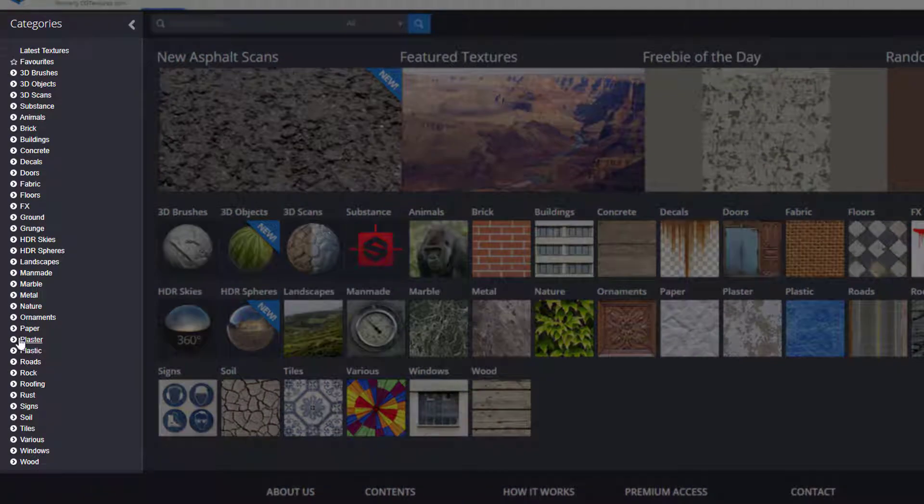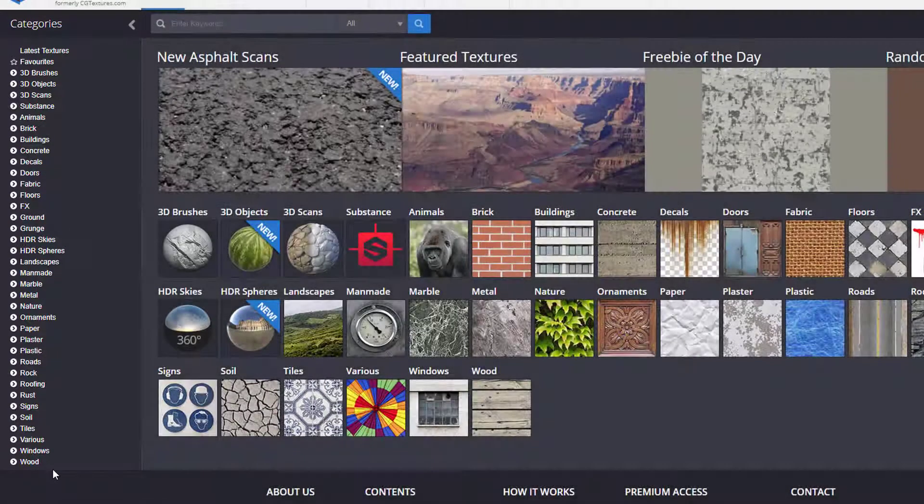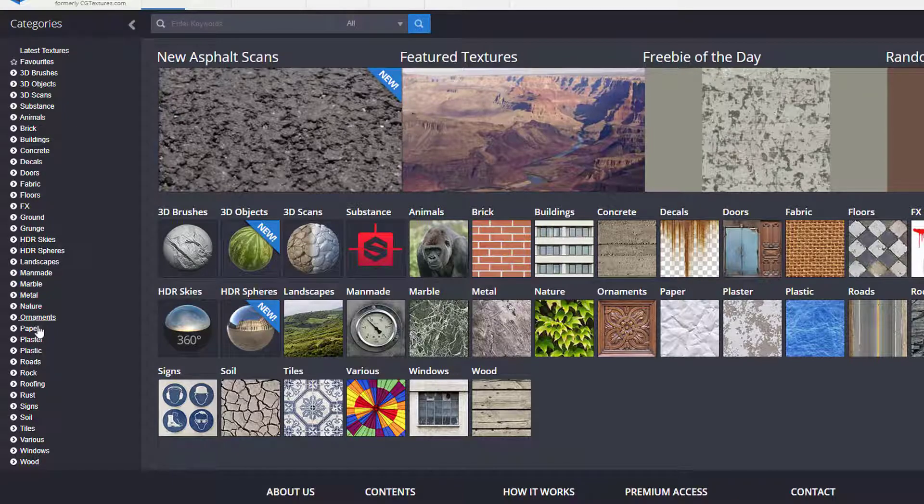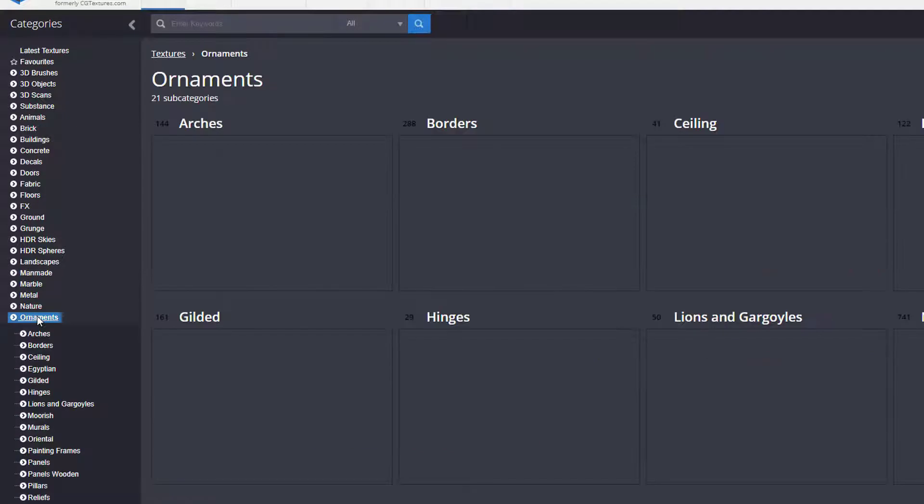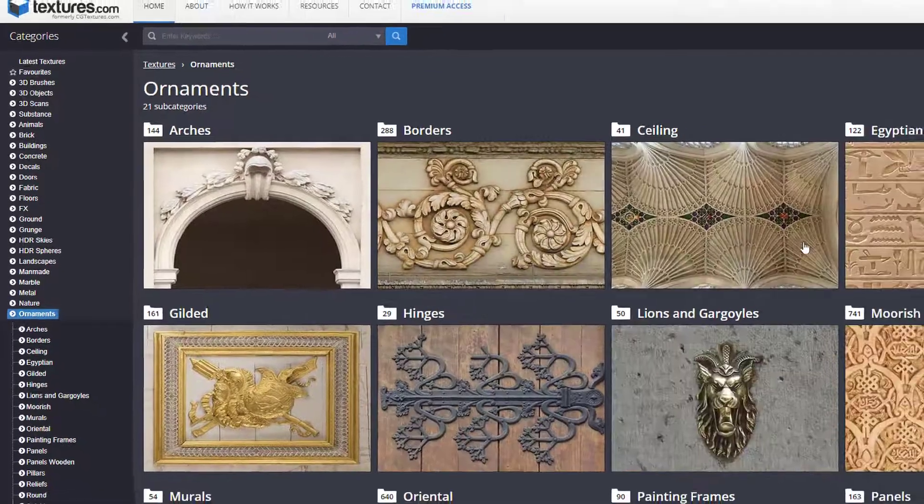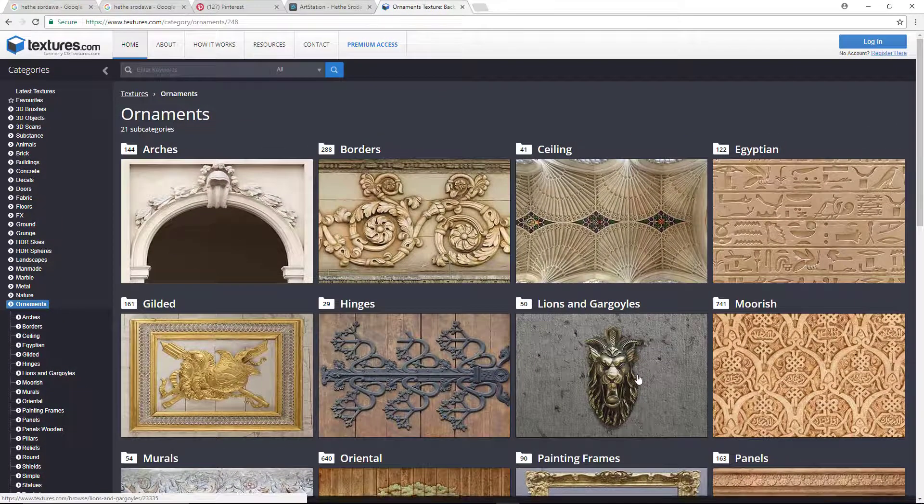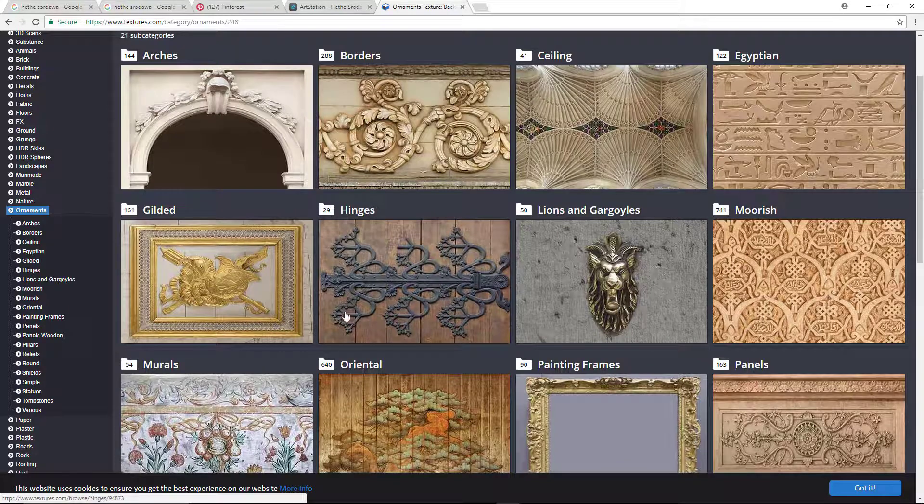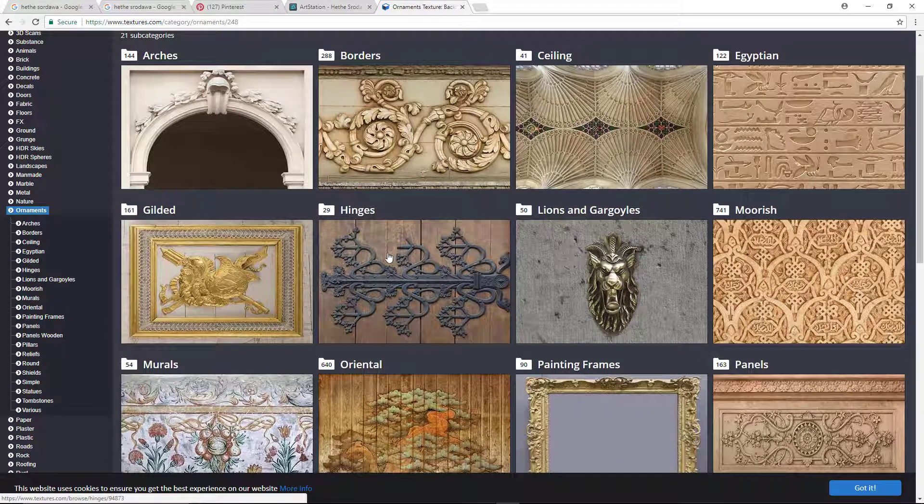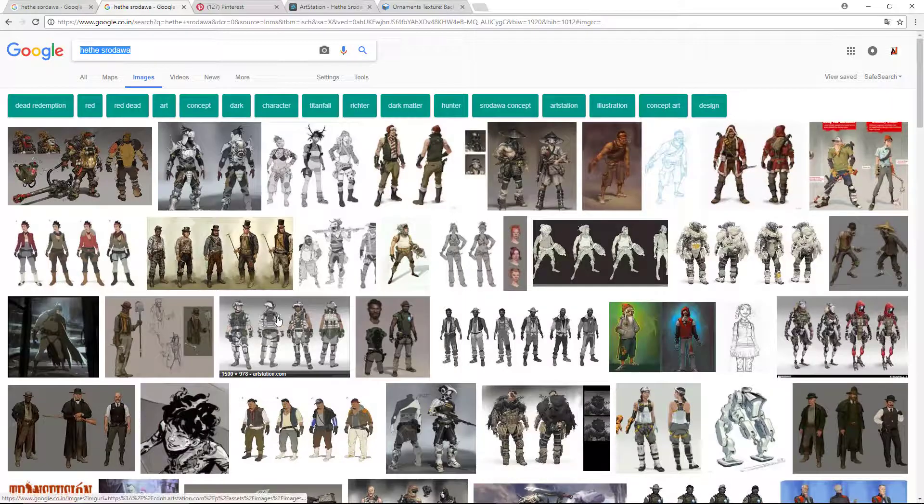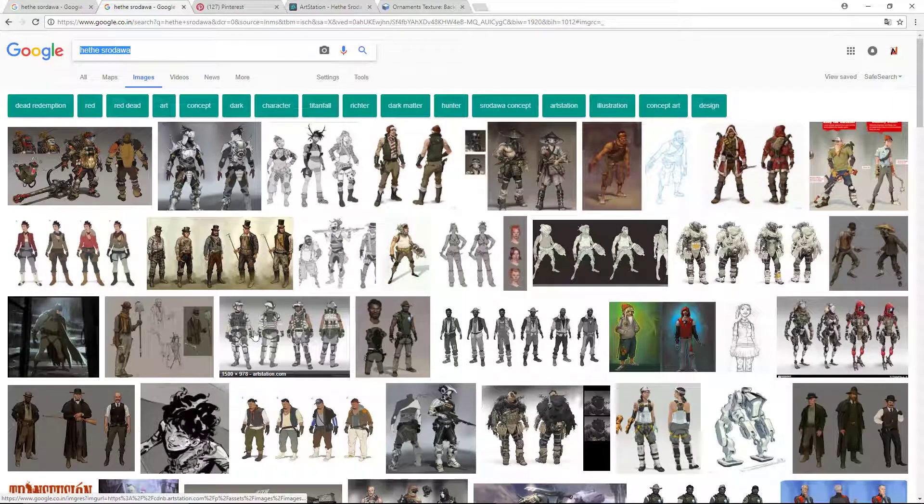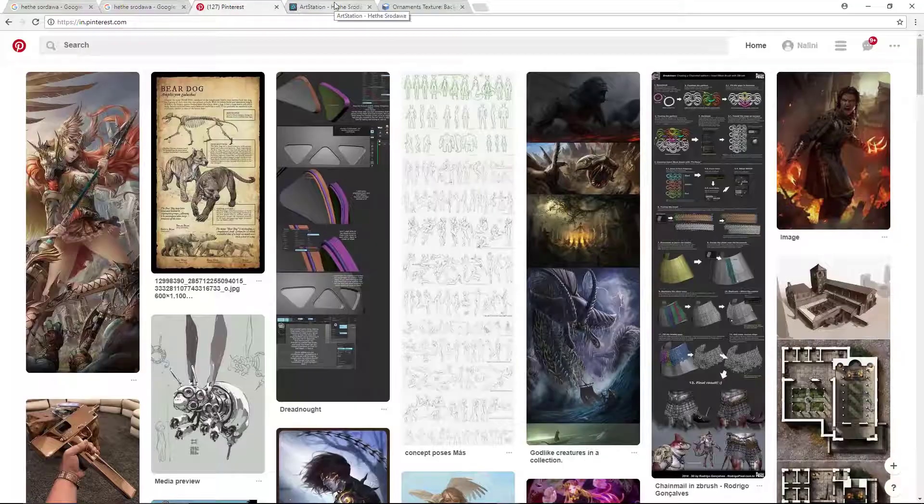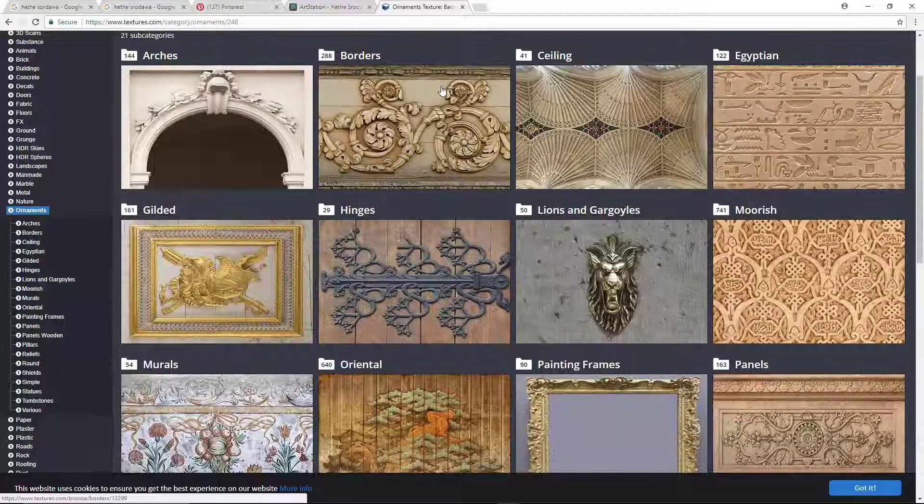You can see there are a lot of categories here, and you can go to any category. Let's say you are doing some ornaments - you can go to that section and you will find a lot of detail images. These are real-world images. These are not drawings - when you say concept, it's basically drawings and paintings.